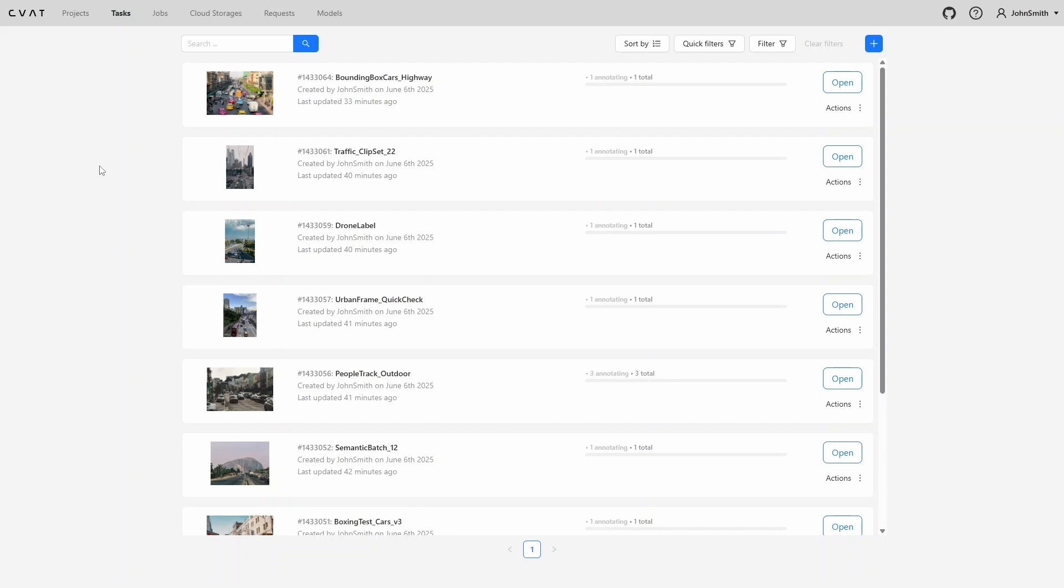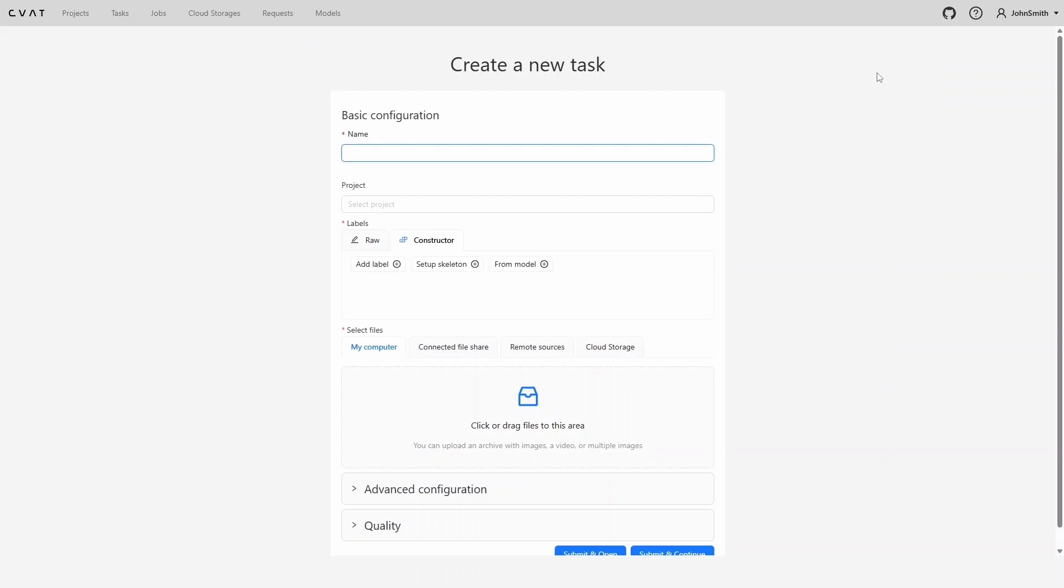Let's create such a task. On the task page, click the plus button and then select Create a new task. After that, a form will open that needs to be filled out. In this tutorial, we won't go through all the parameters and what they mean. Instead, we'll focus on the basic fields required to create a task.